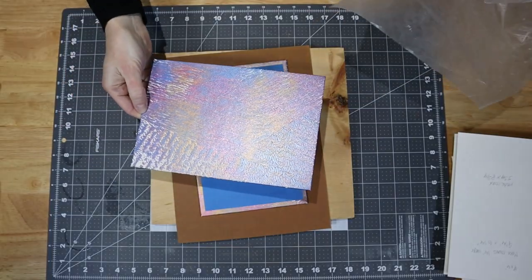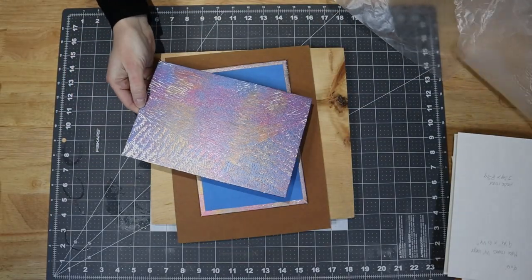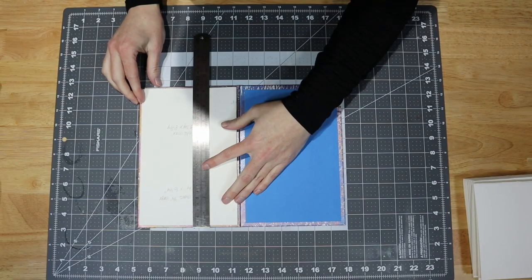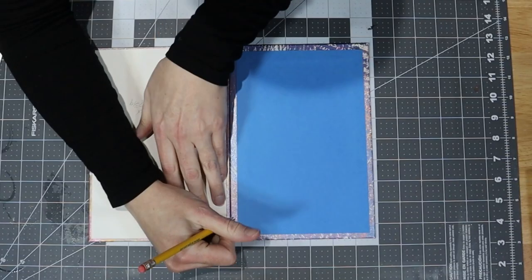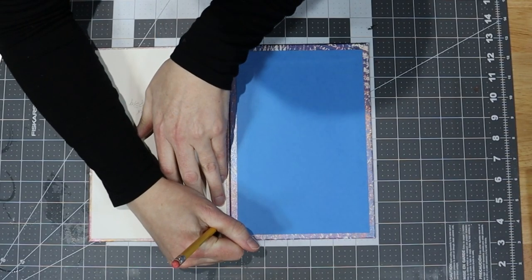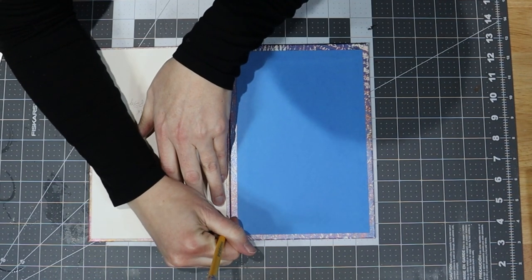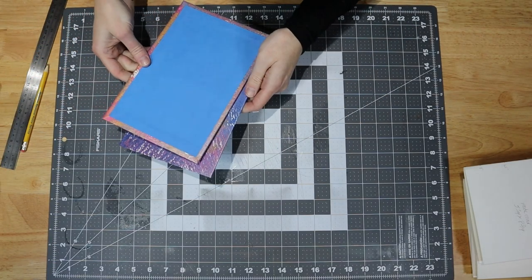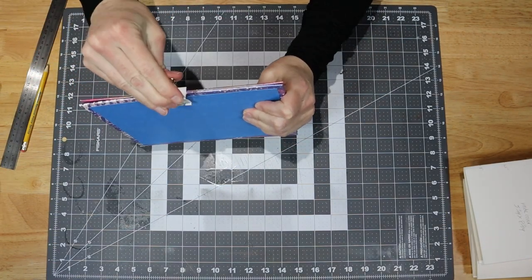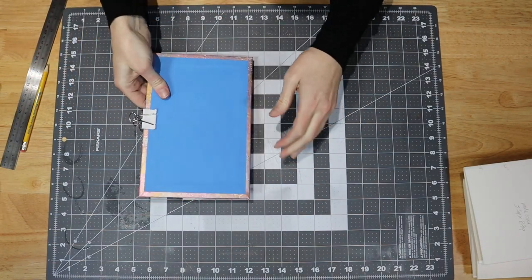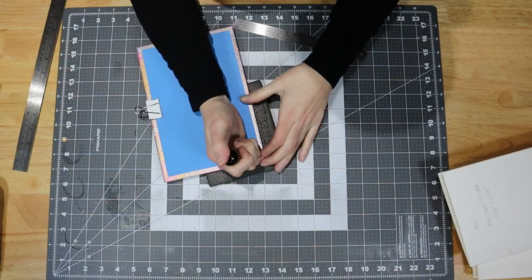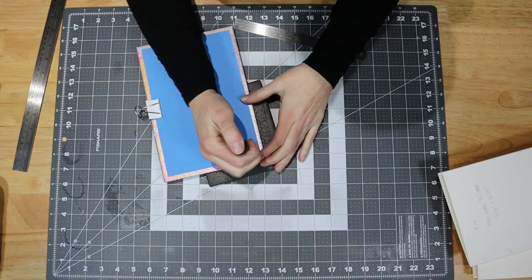When I returned to this project, a week had passed. Whoops! I marked the covers where the holes will be using my template centered on the cover. I clamped the covers together and punched these holes a quarter inch in from the edge of the covers.